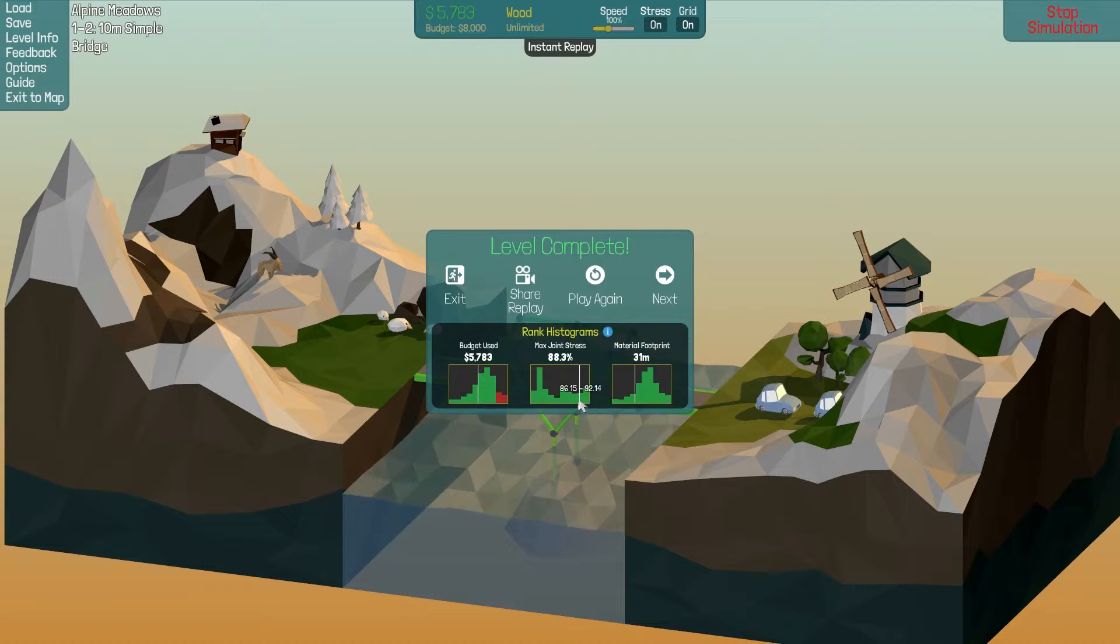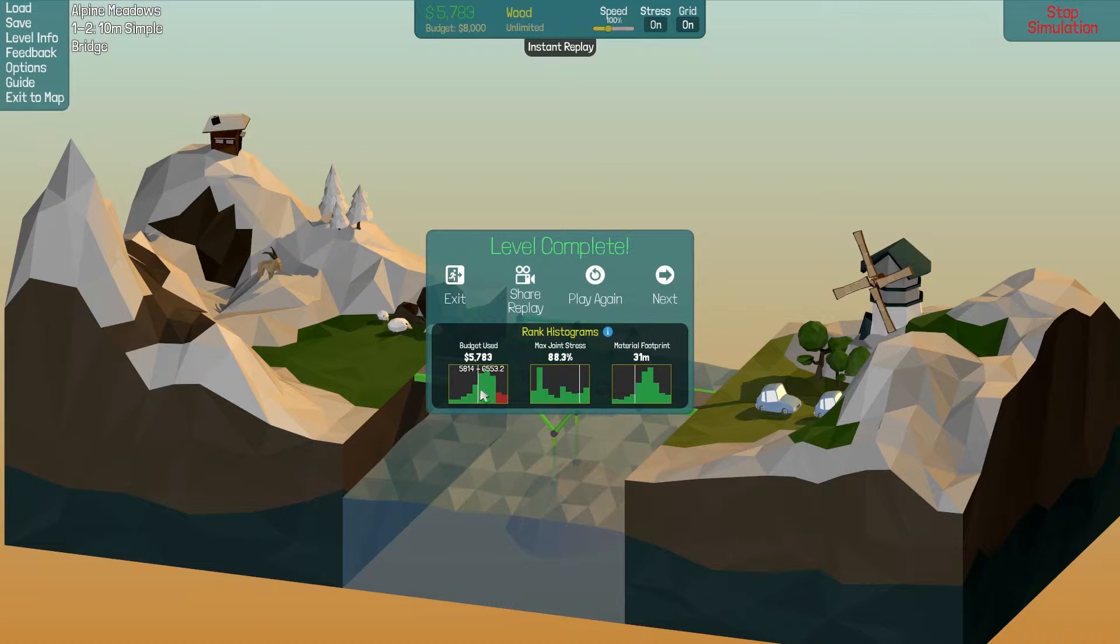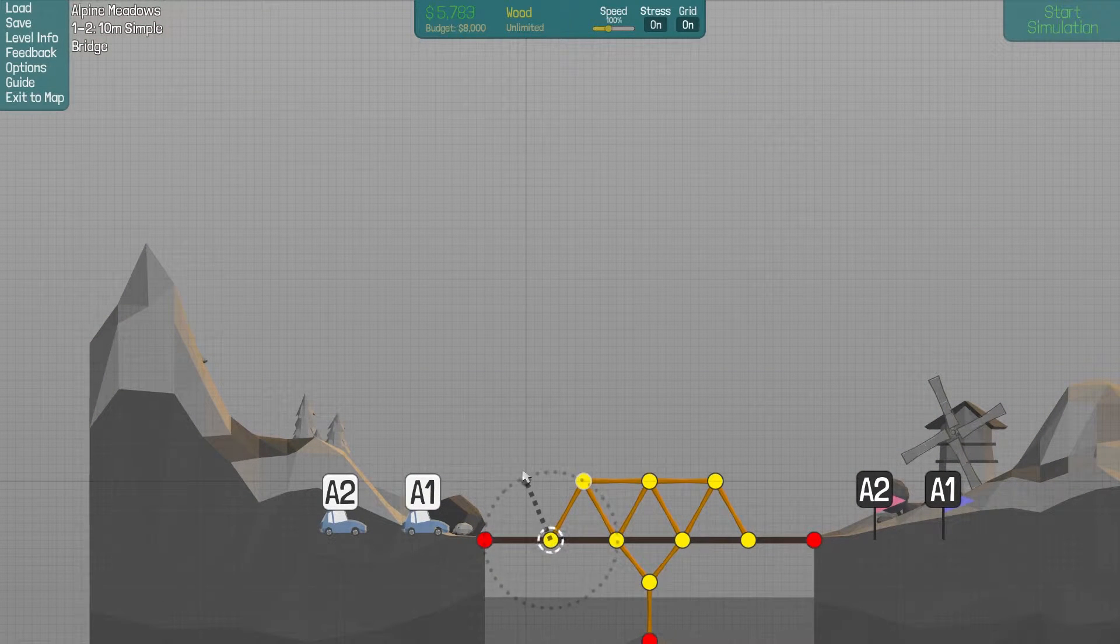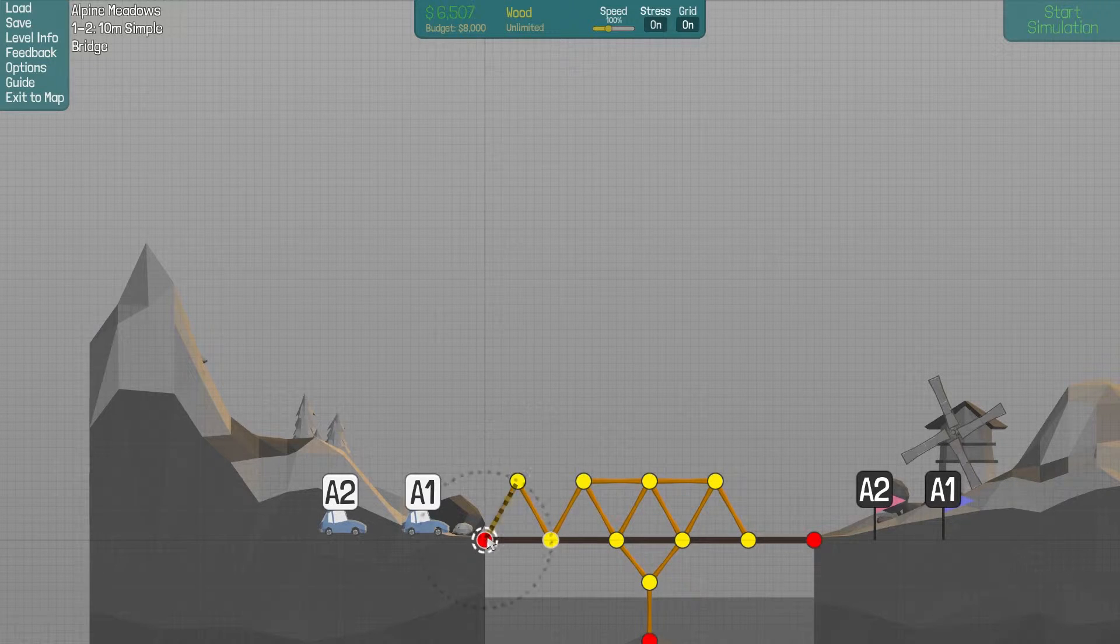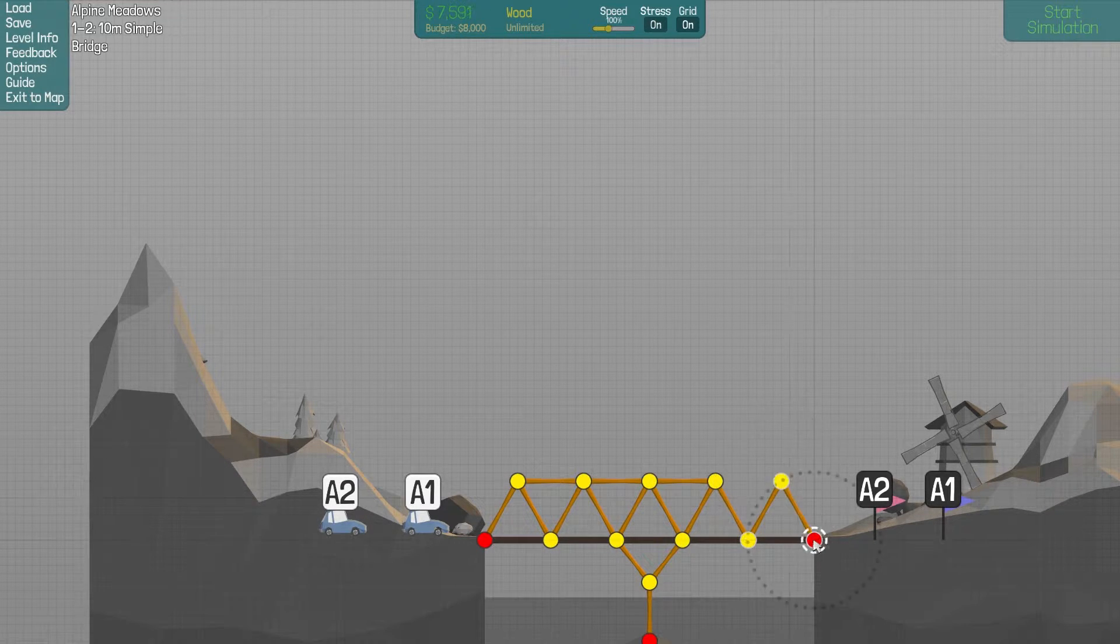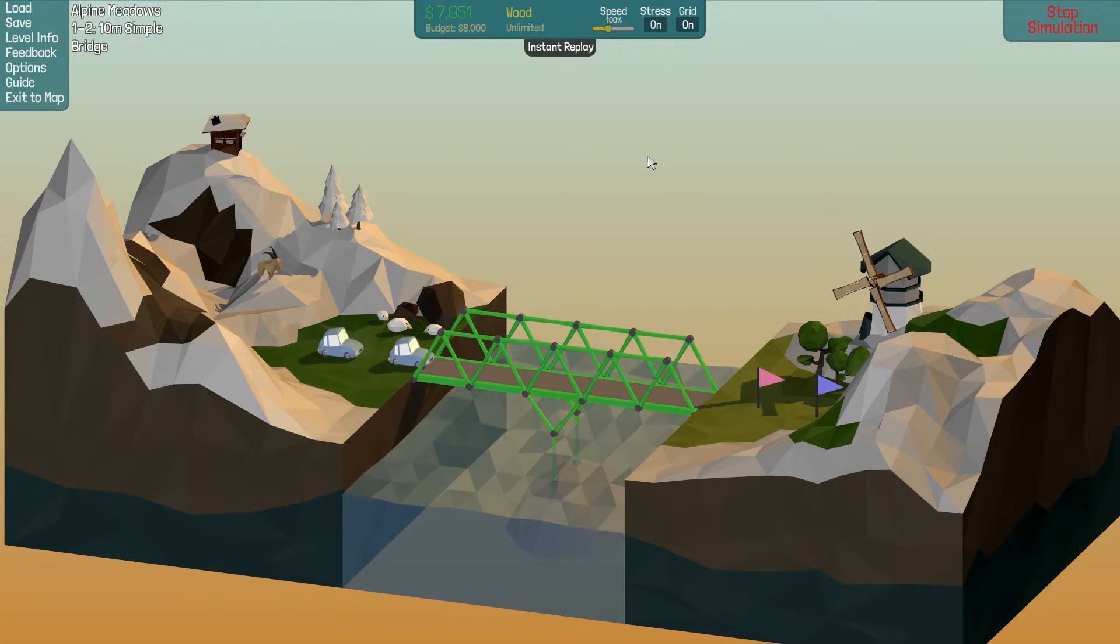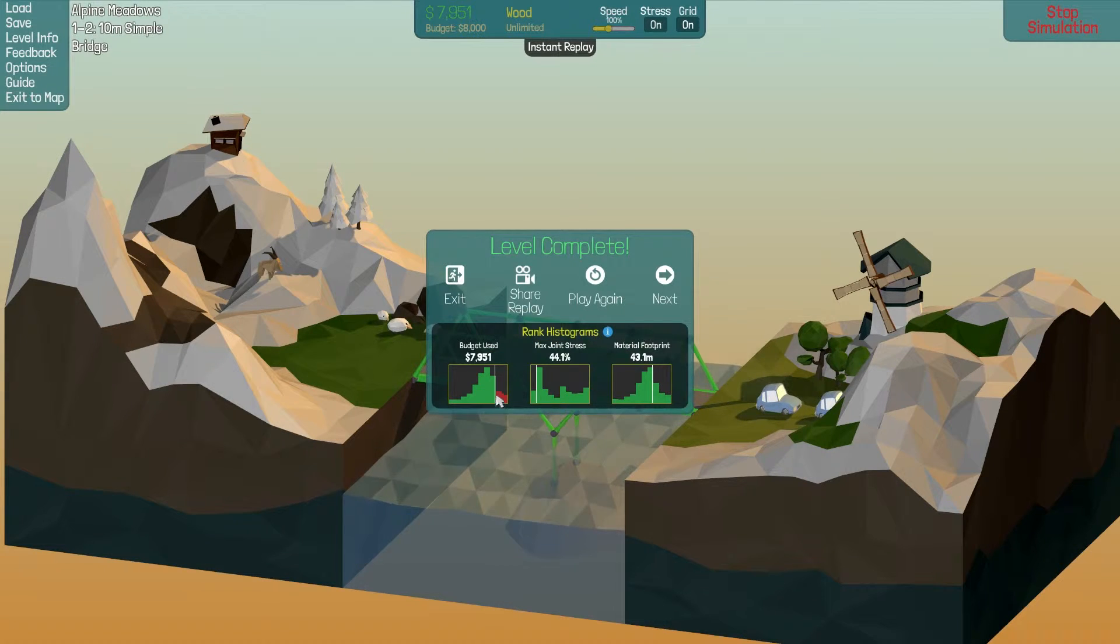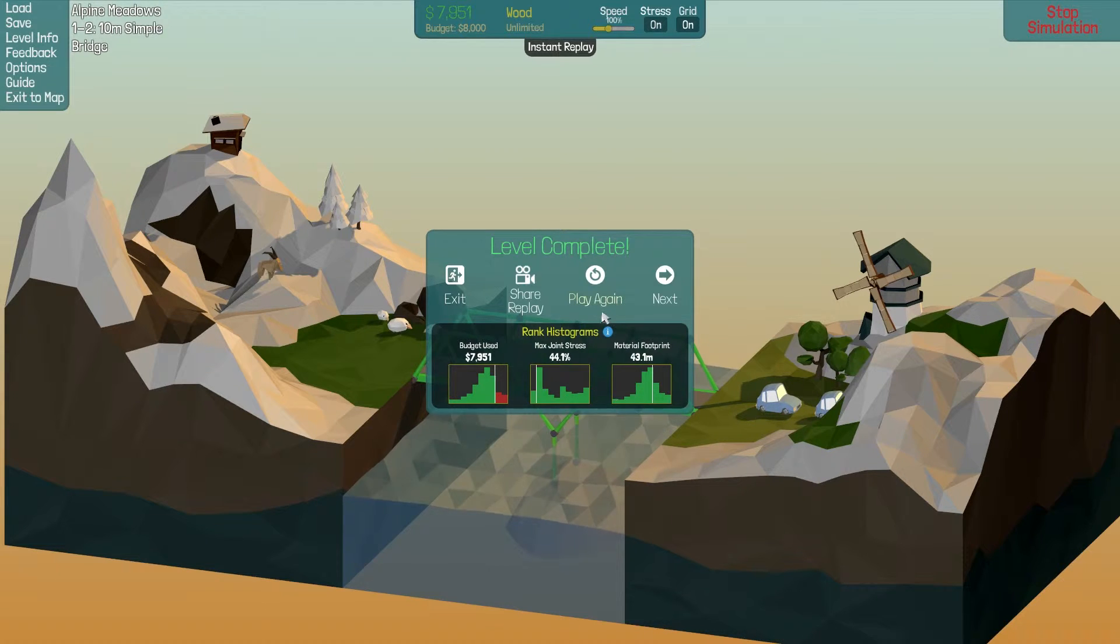Well it worked. It was the sketchiest bridge you've ever driven across. Max joint stress very very high. Budget we were slightly above average there and footprint we were well above average so that's okay. Probably not the best design. We could certainly do like one more span right here. This will make it rock solid. There is a bridge in my city that looks almost exactly like this. It was just condemned.